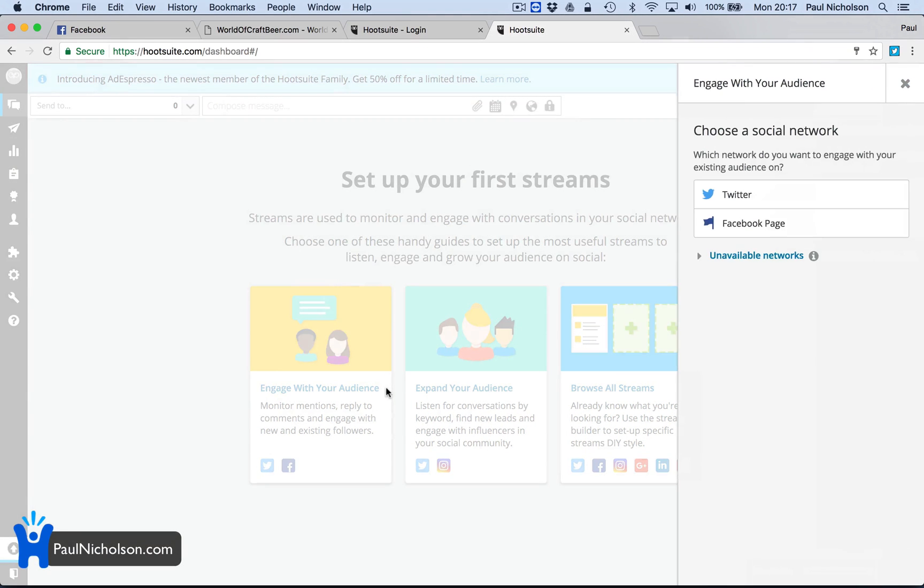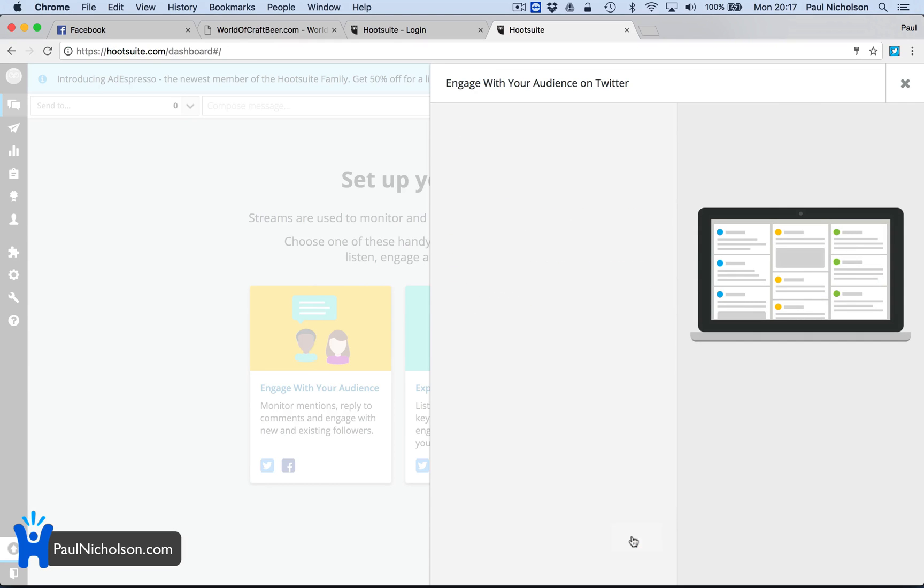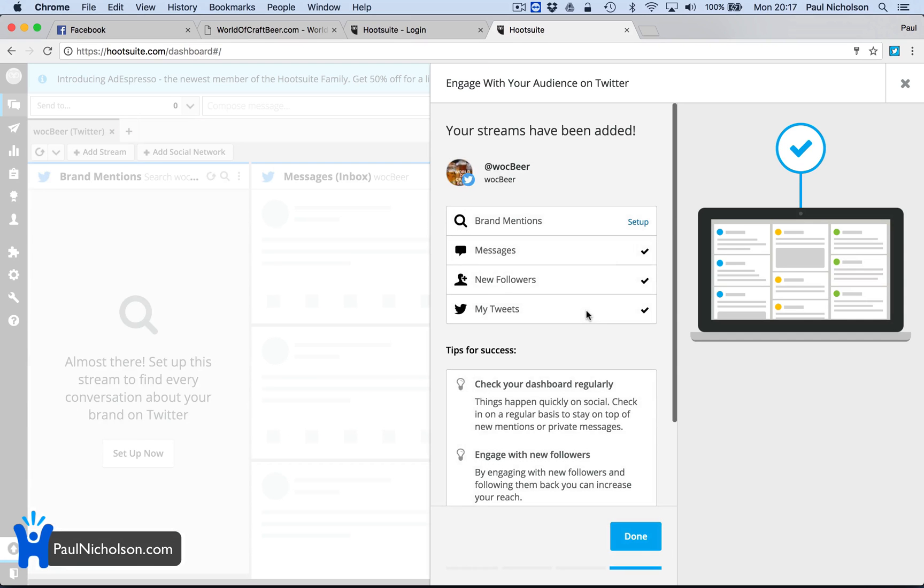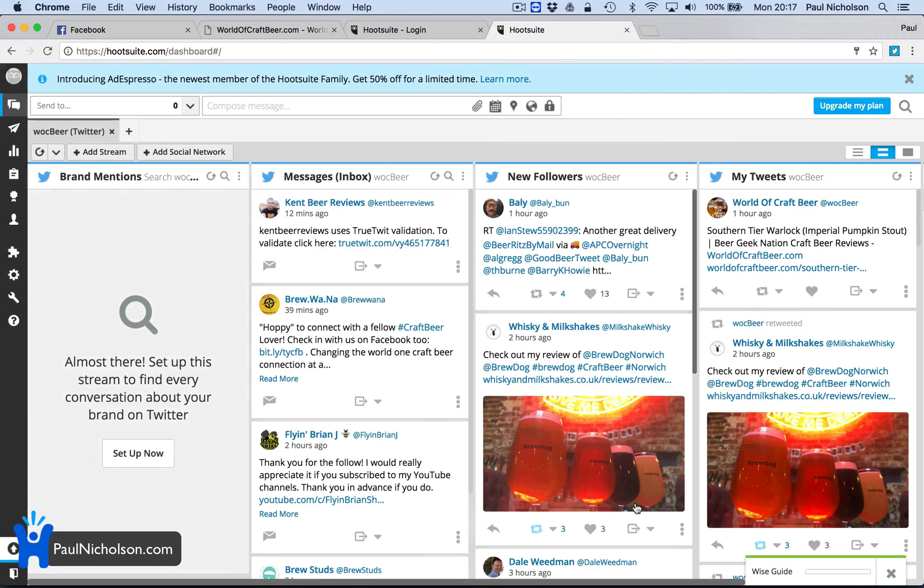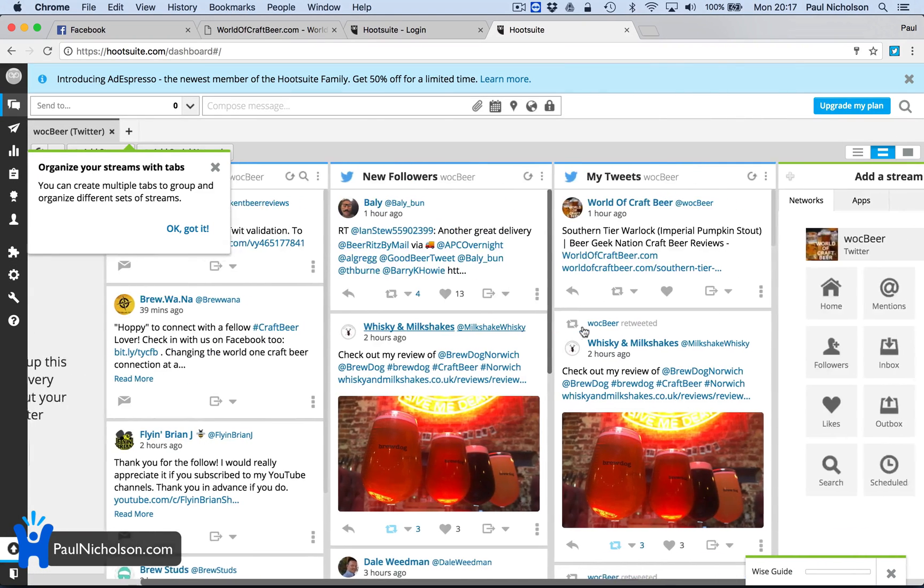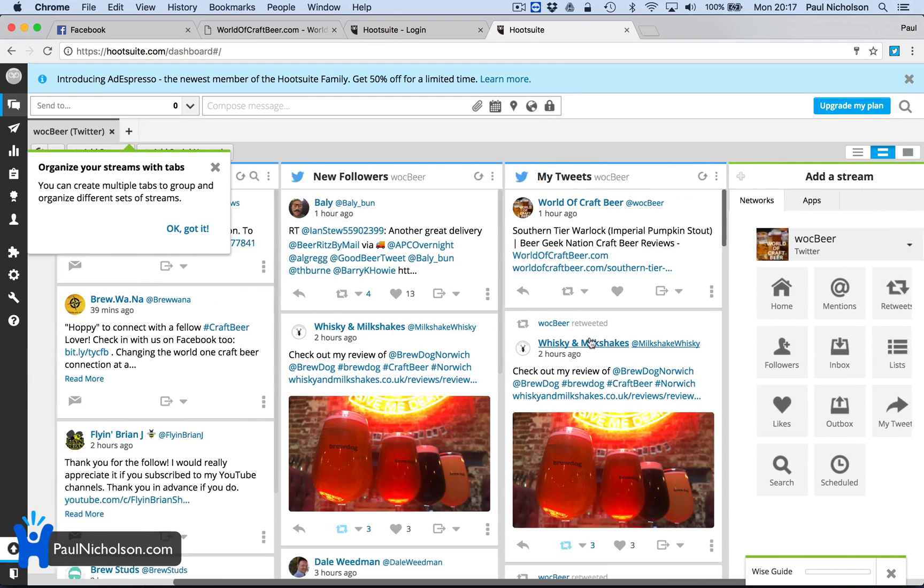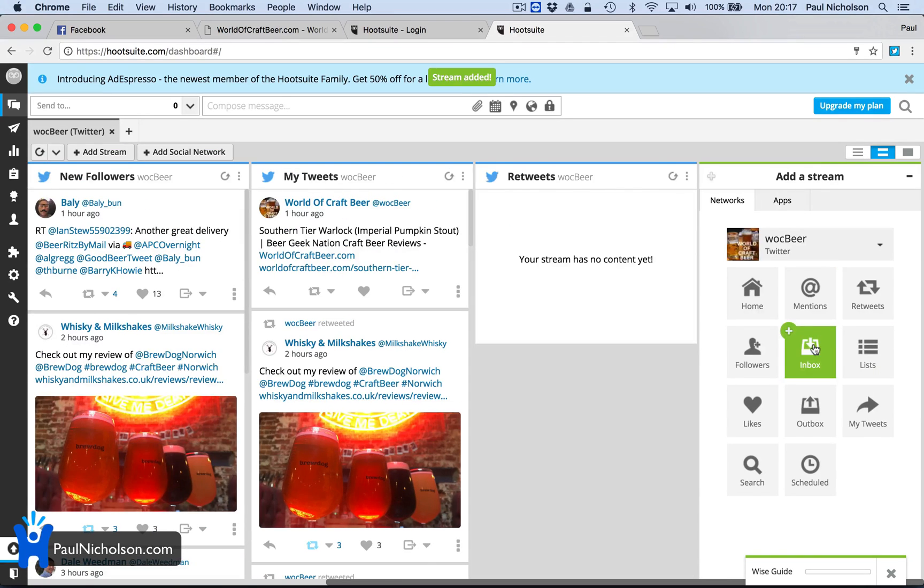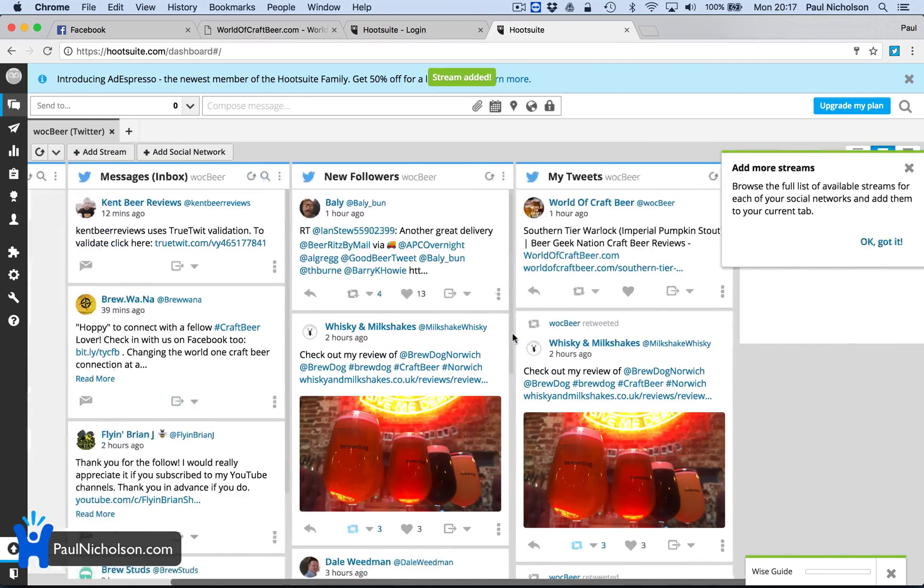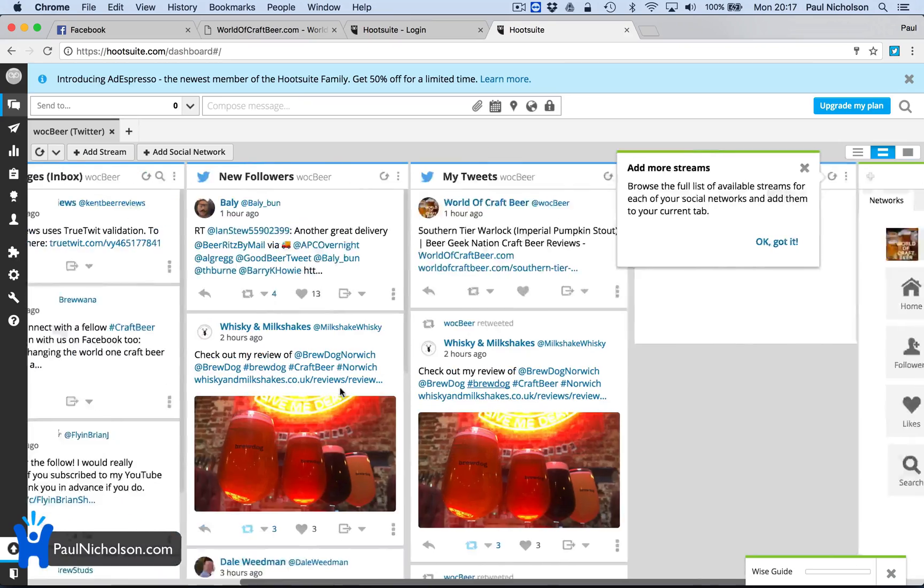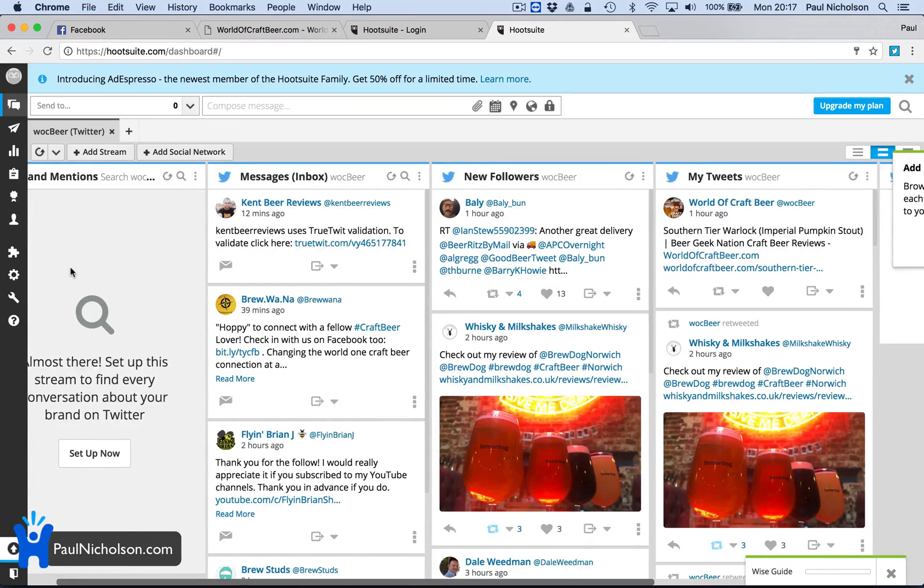But what I'm really using it for is the streams. Set up. Engage with your audience. Monitor mentions, replies. Expand your audience. Listen to conversations. So we're going to do one that is engaging first. Brands, mentions. Let's do this. Add to dashboard. So that's going to set up a Twitter feed. This is messages in the inbox. New followers. My tweets. You could probably put retweets. Brand mentions. Obviously, no mentions yet. It's also a brand new thing. So that's Twitter.